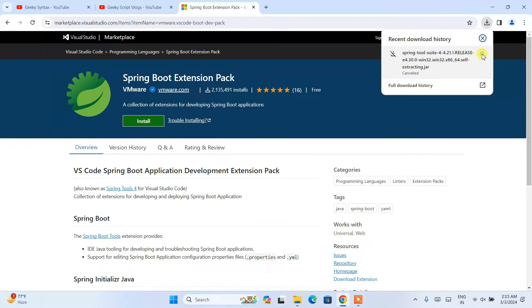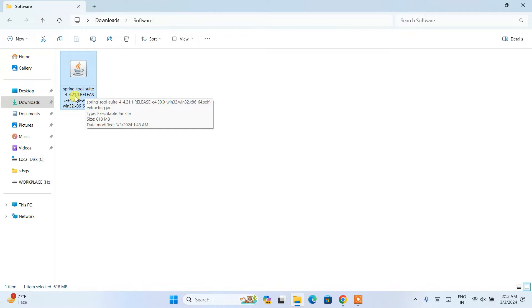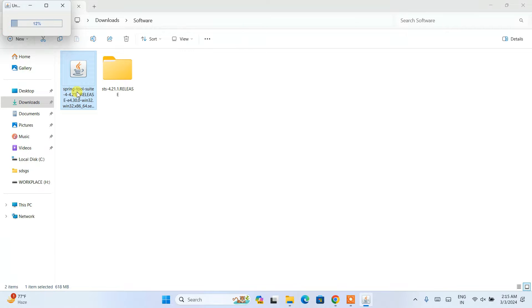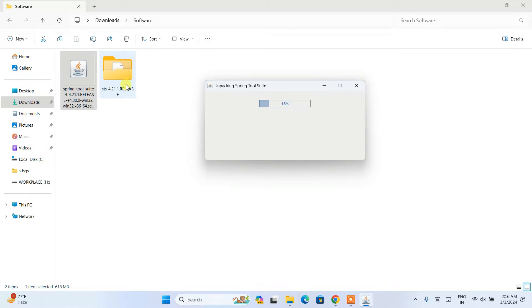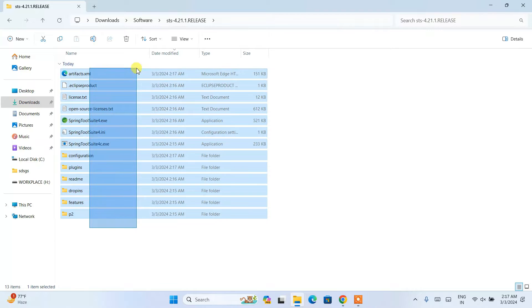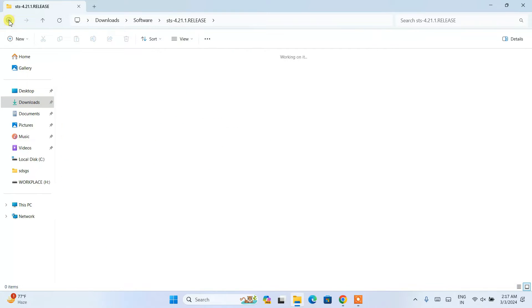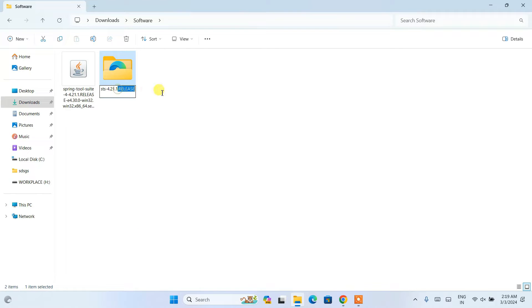I have already downloaded STS, so I'll cancel the download and minimize the browser. Going to the downloads directory, you can see Spring Tool Suite version 4.21 is already downloaded — the file size is 680 MB. Double-click on the installer and it will start extracting. Currently we are at 15% extraction. Let's wait a couple of minutes. Once extracted, go back to the directory and rename the folder to something shorter, like 'STS' followed by the version number.